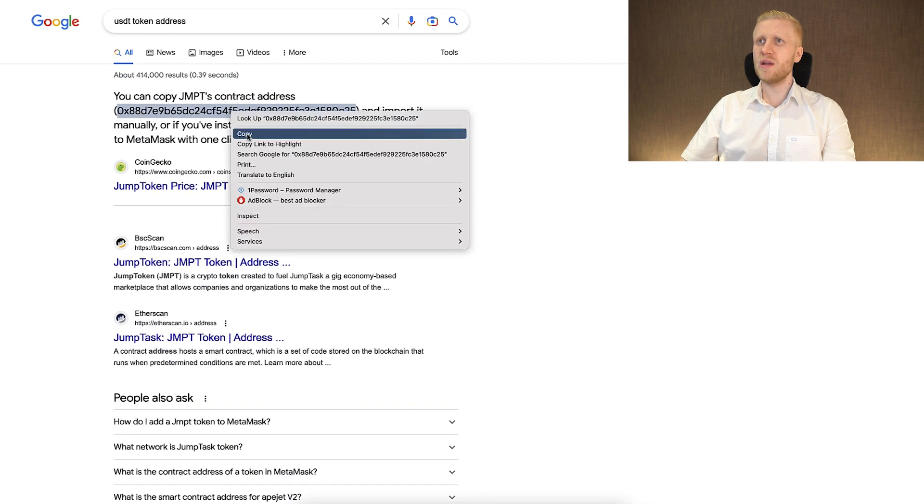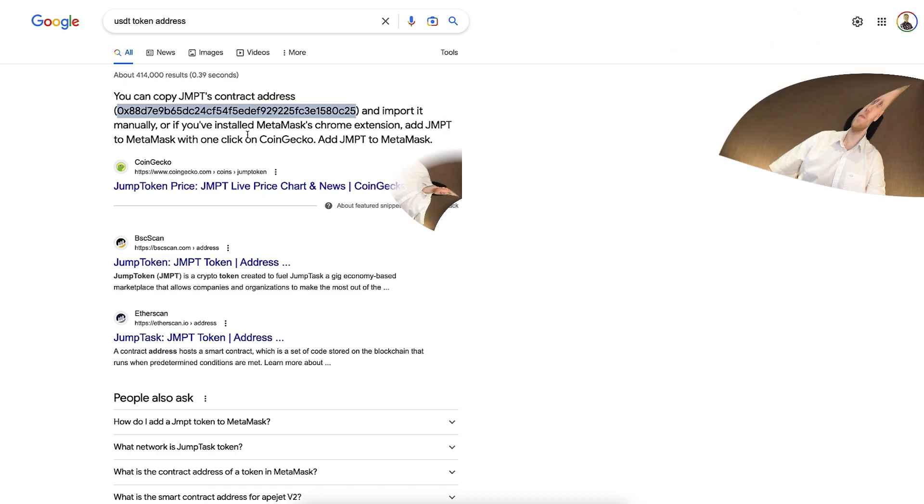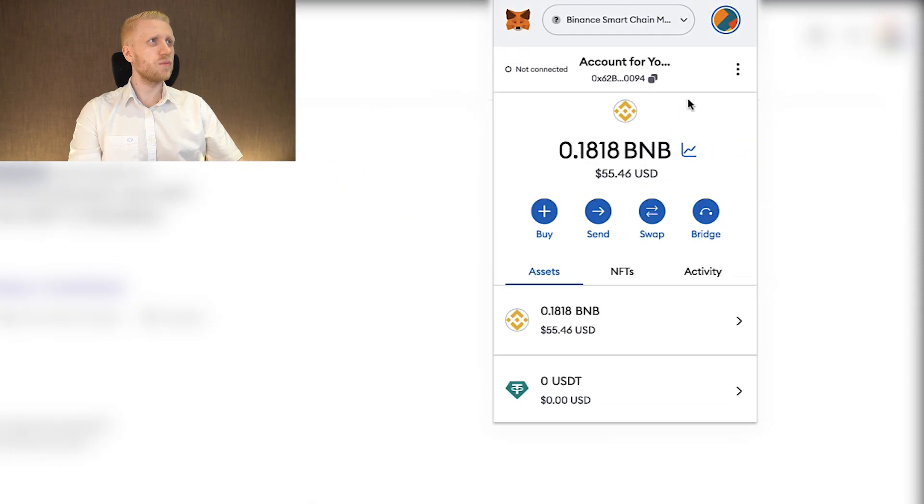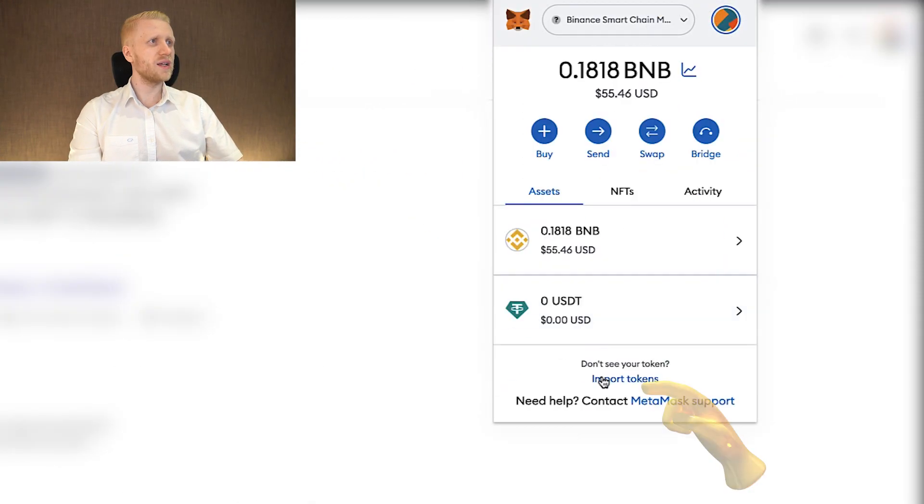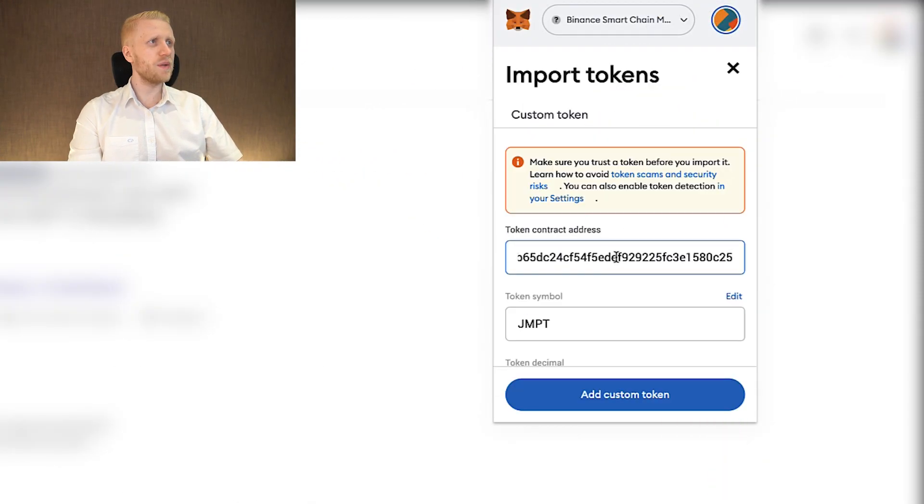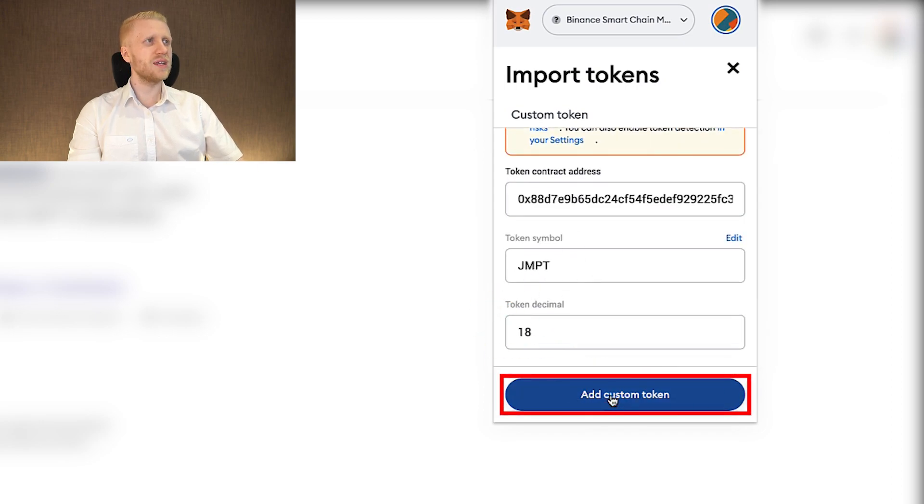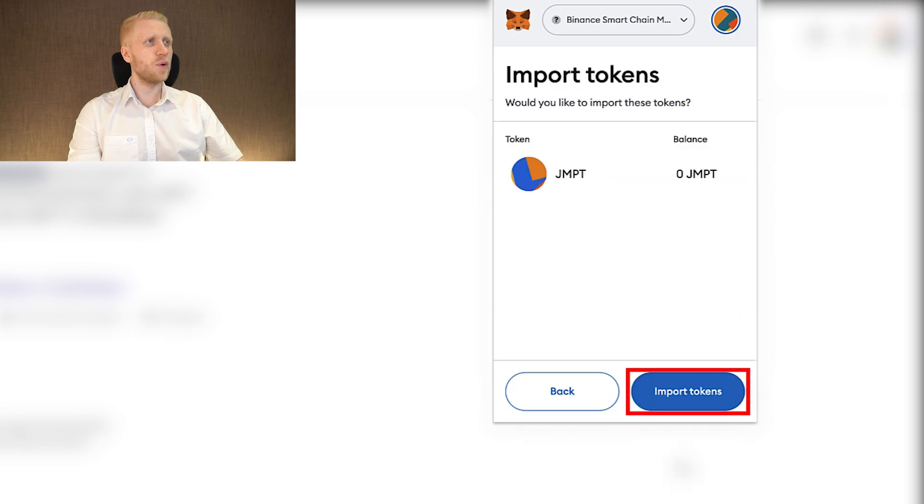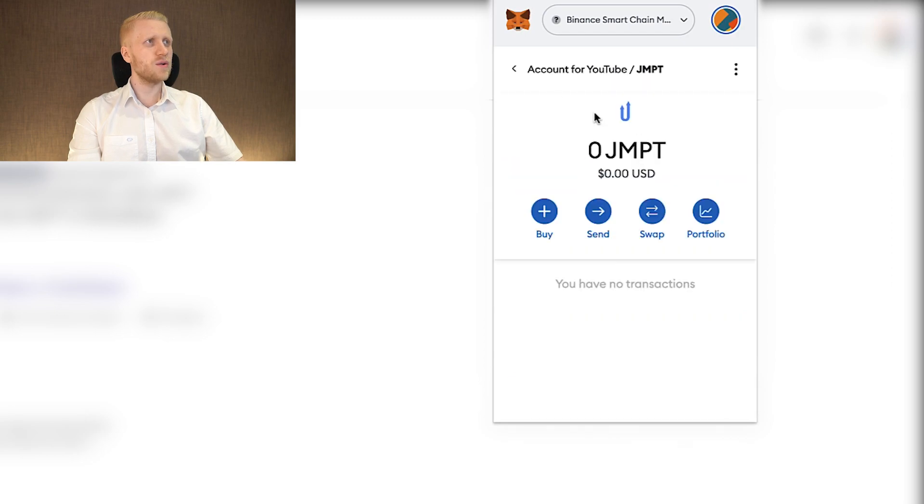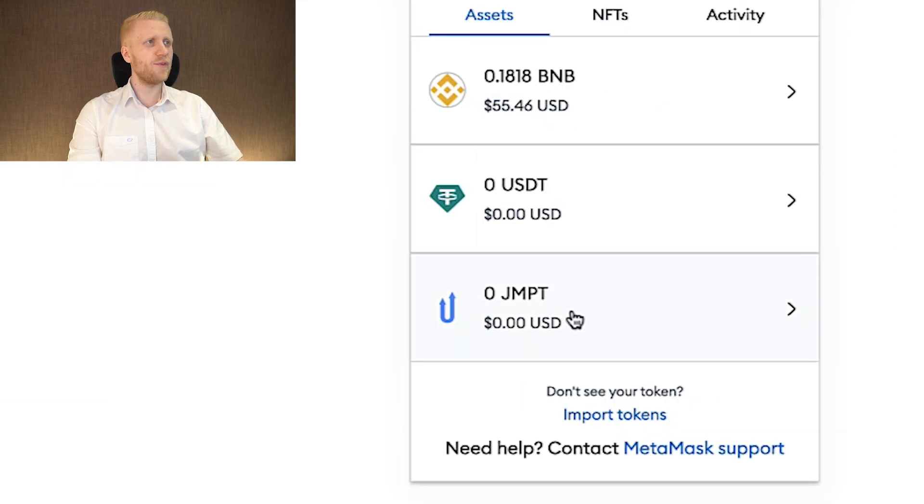You can simply copy it right here. Then you come back to MetaMask, you click import tokens, and you copy and paste the token contract address here. And it automatically finds jump token for you. You click here add custom token, import tokens, and you can see that it will be showing up for you here.